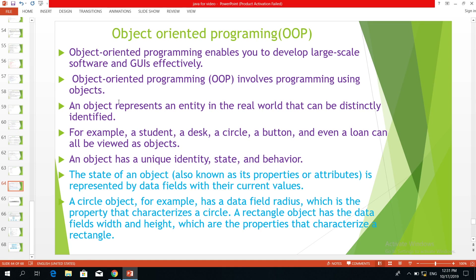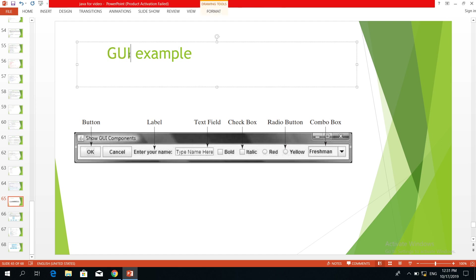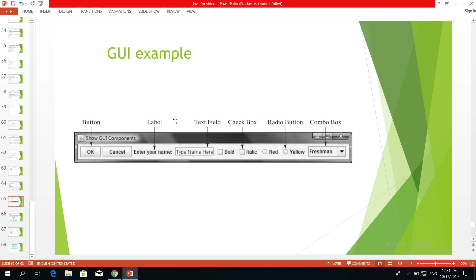Object-oriented programming is associated with a graphical user interface, which is not available for all software. In the case of a graphical user interface, it is used to interact with the display. There is a visual display between the user and the interface. They would use the graphical interface. For example, the computer itself has a display.